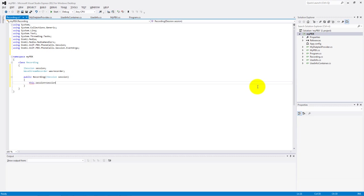In the constructor we need to set up the filename of the record and set the WaveRecorder object, which is using this filename.